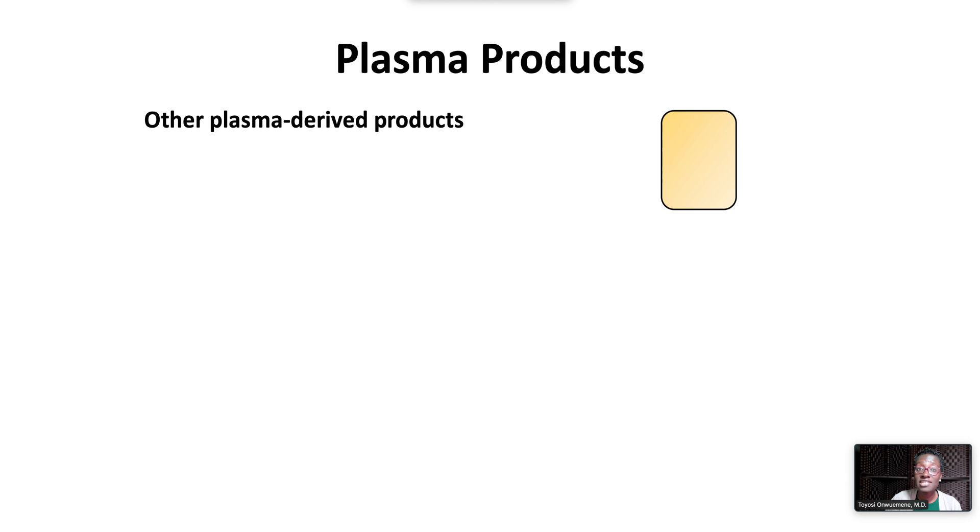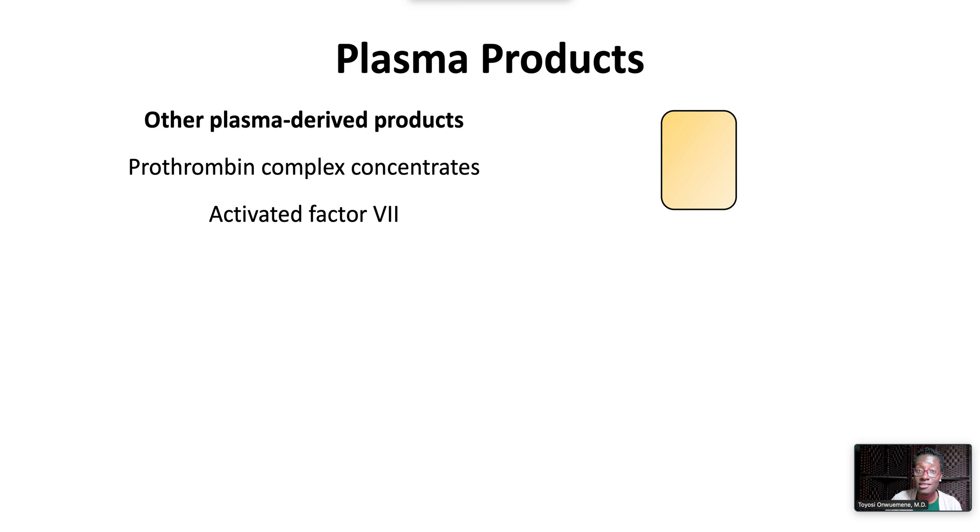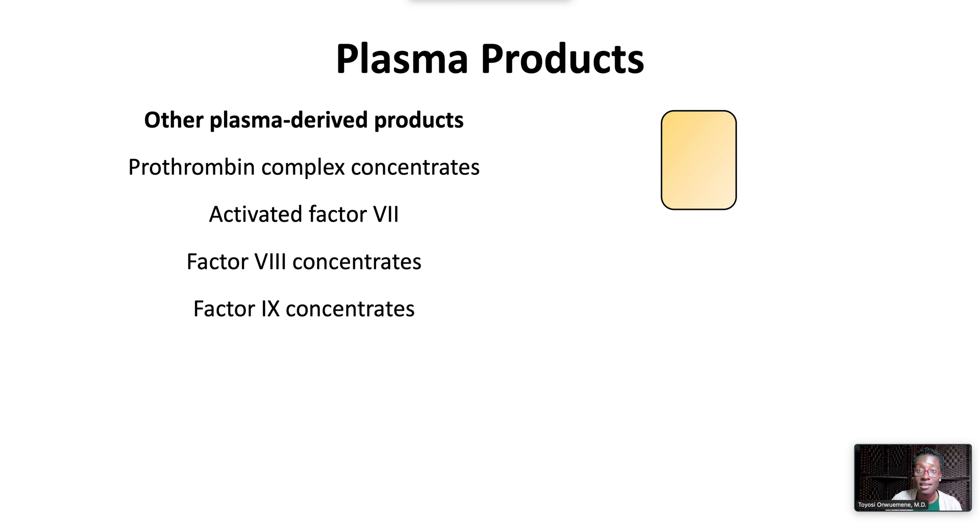Other plasma-derived products include 4-factor prothrombin complex concentrates, activated factor VII, factor VIII concentrates, factor IX concentrates, fibrinogen concentrates, and antithrombin concentrates.